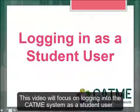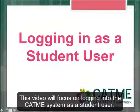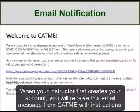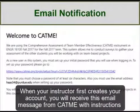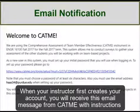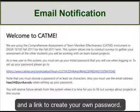This video will focus on logging into the CATME system as a student user. When your instructor first creates your account, you will receive an email message from CATME with instructions and a link to create your own password.